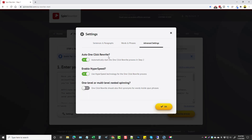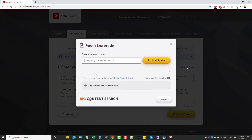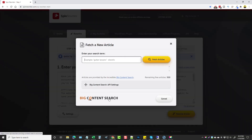You can also automatically protect anything that's capitalized in your article. I'm just going to delete the protected words I had from a previous VPN article. In the advanced settings you can enable auto one-click rewrite to automatically start the rewriting process, which makes it super fast and easy — basically you just paste an article, click rewrite article, and it starts rewriting. You can also enable hyperspeed technology to make it work faster, and you can use one-level or multi-level nested spinning which makes the article a lot more unique but also less readable.